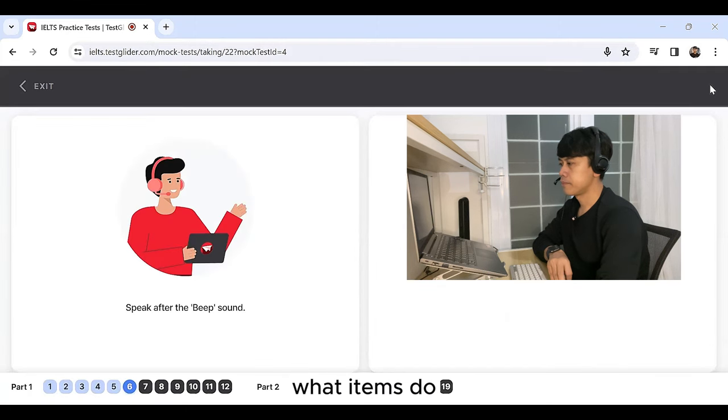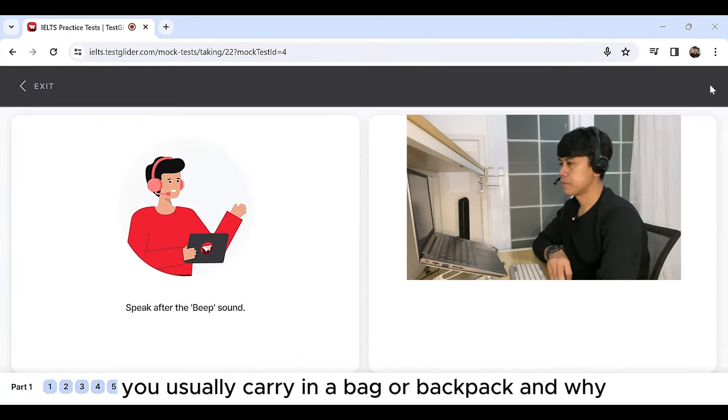What items do you usually carry in a bag or backpack? And why?